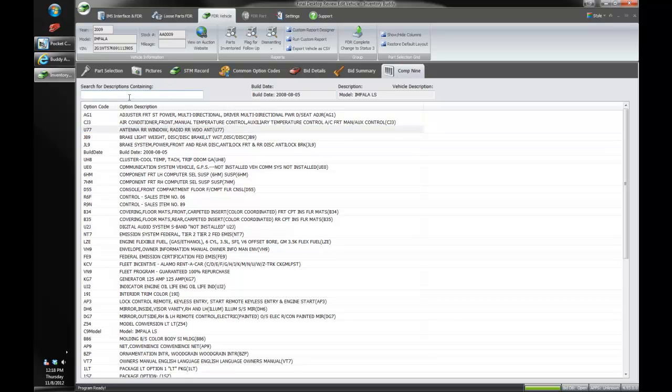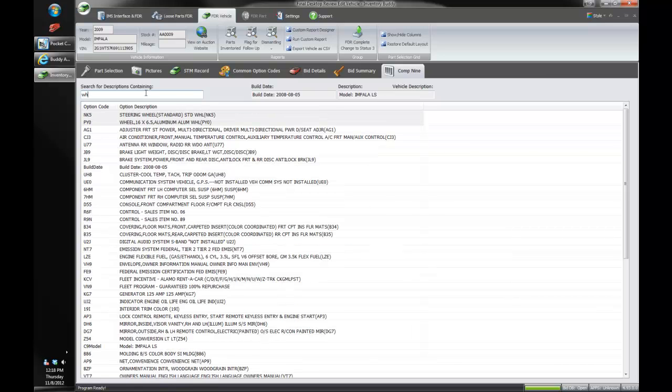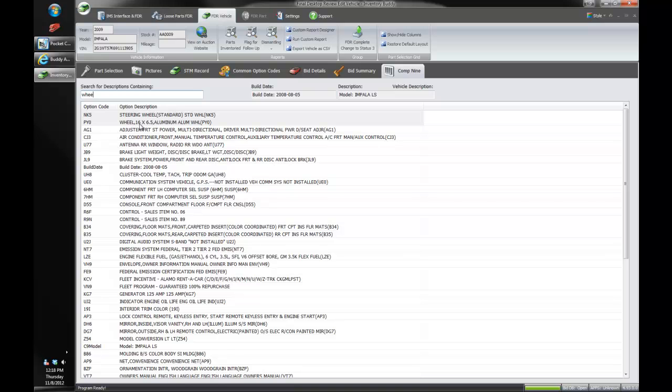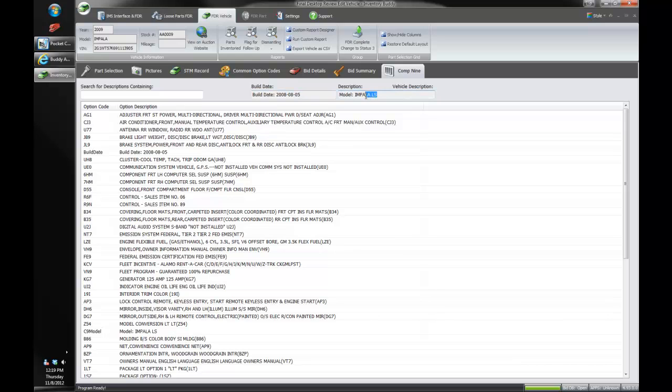So let's say I want to know what kind of radio this had. I can just start typing radio and it will find any description with the radio. AM FM stereo CD player. So I didn't know what kind of wheel it had. You know it's a 16 by 6.5 aluminum wheel. So this is a great powerful search tool to look at everything on there. Even gives you the build date in some cases and the trim levels and all that good stuff for you.